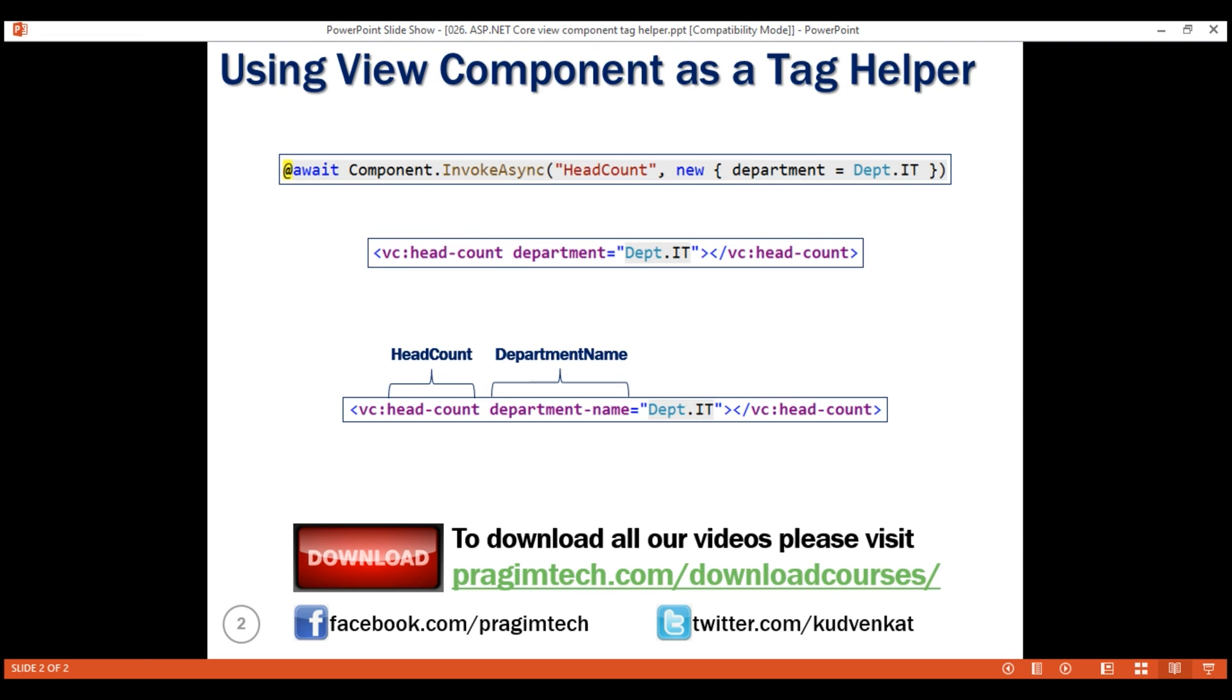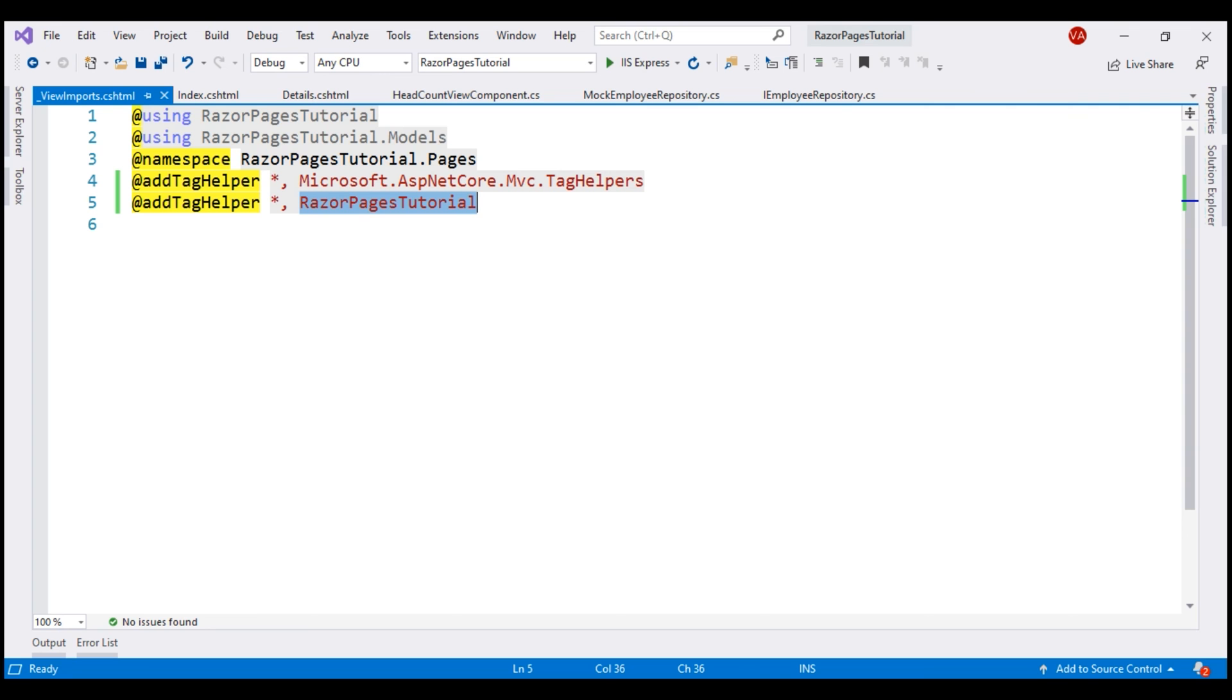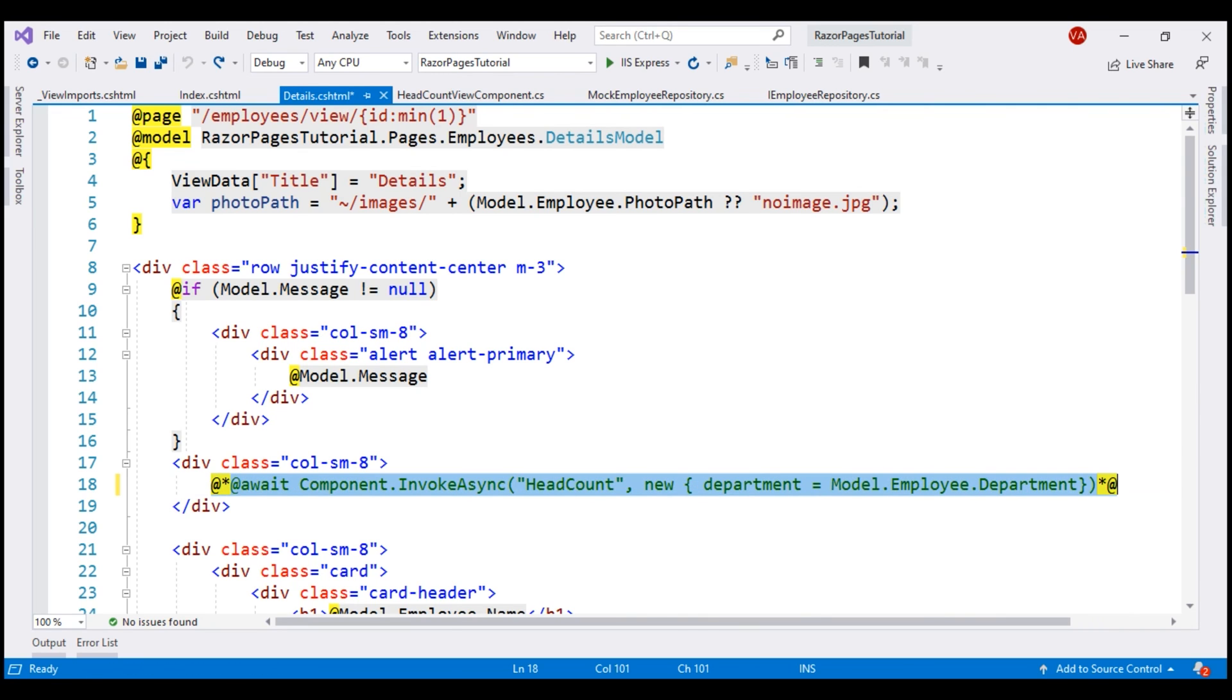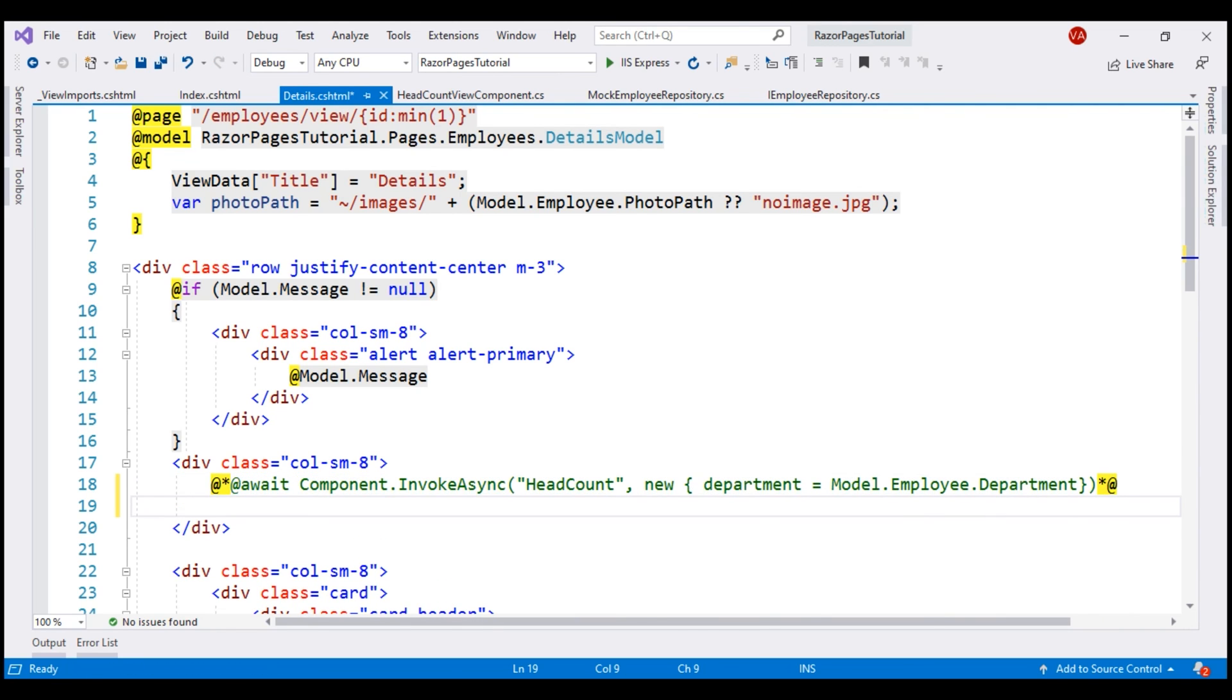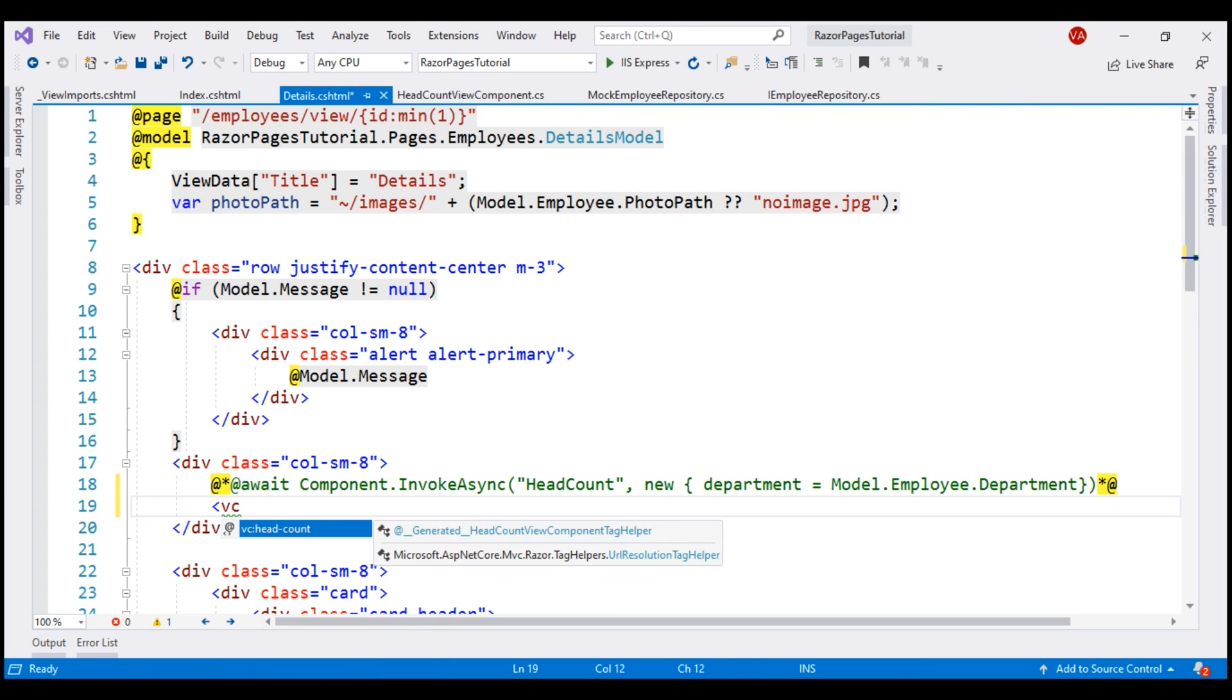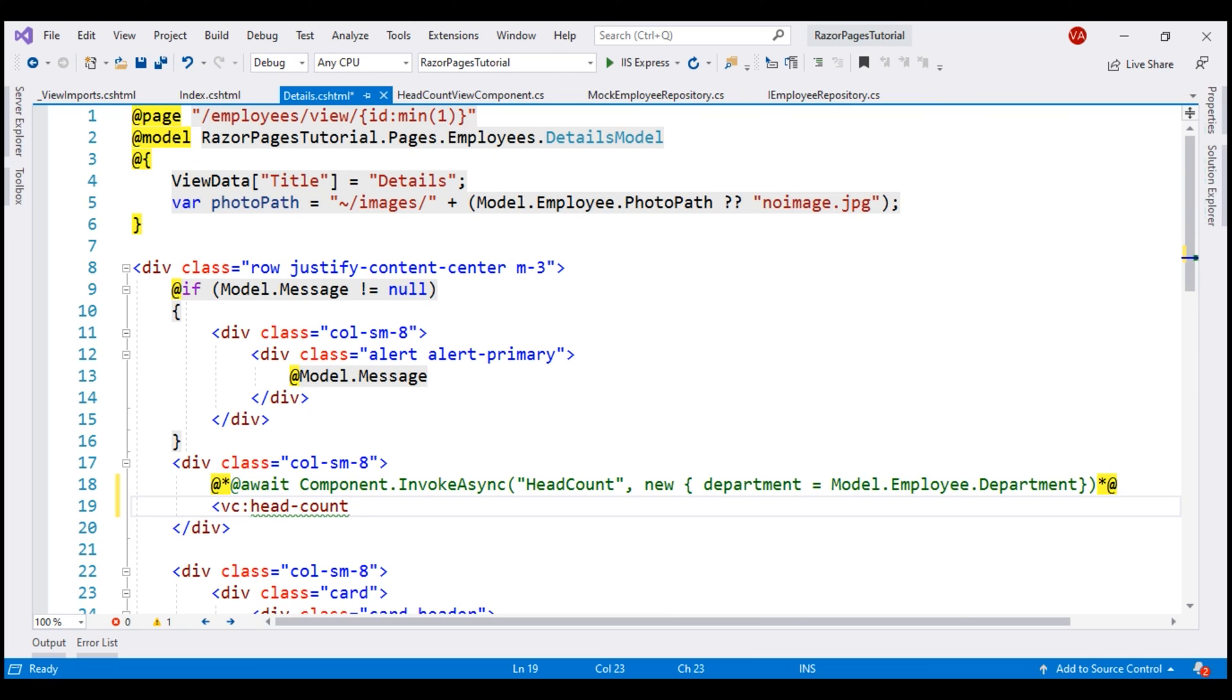This is called KebabCase. In our project, we are invoking the ViewComponent from this Details RazorPage. Notice at the moment, we are using component.invokeAsync. Let's comment this and use the tag helper syntax instead. When I open the angle bracket and type VC, we see our headcount ViewComponent. We also see the KebabCase naming convention is used.